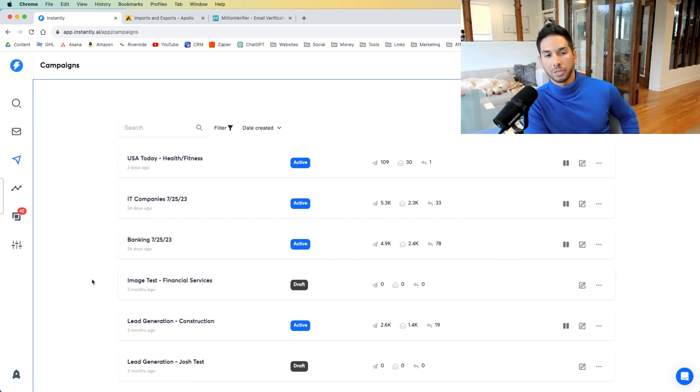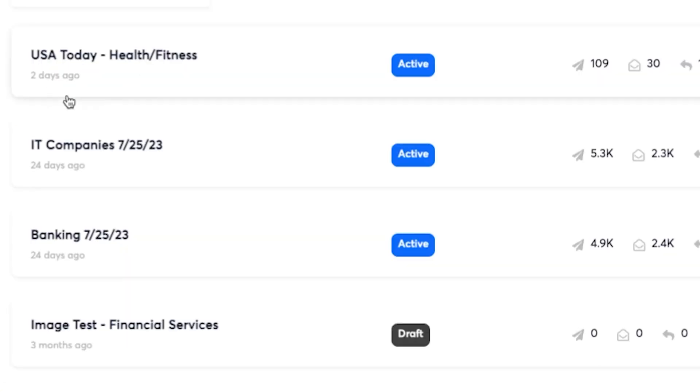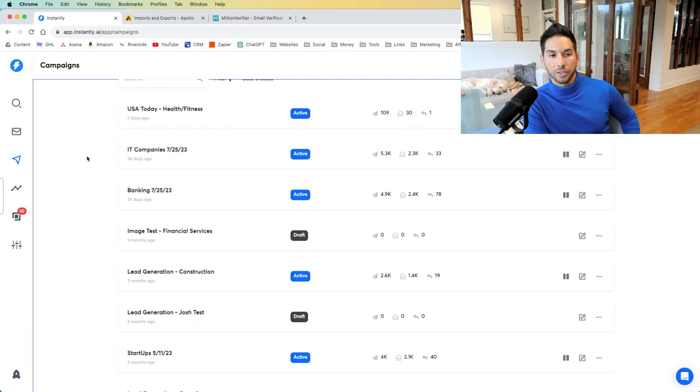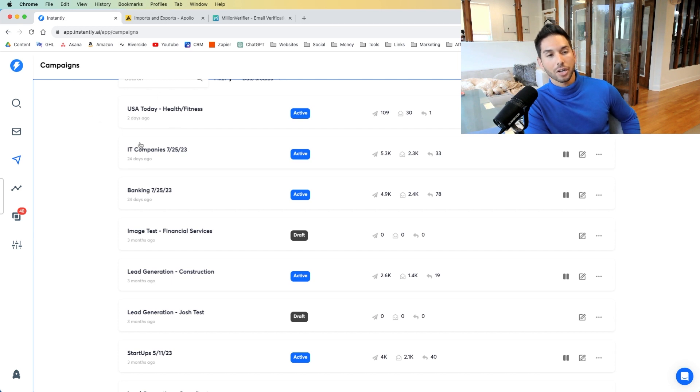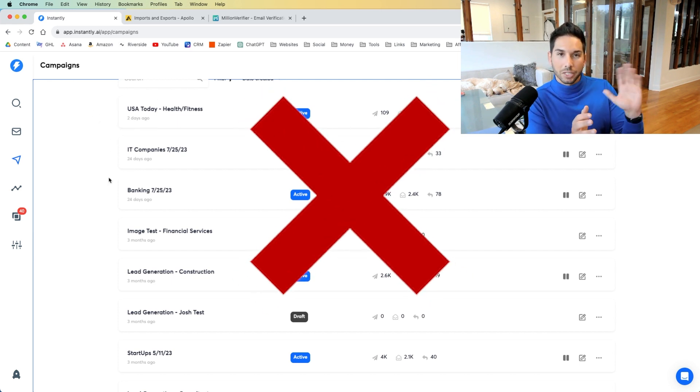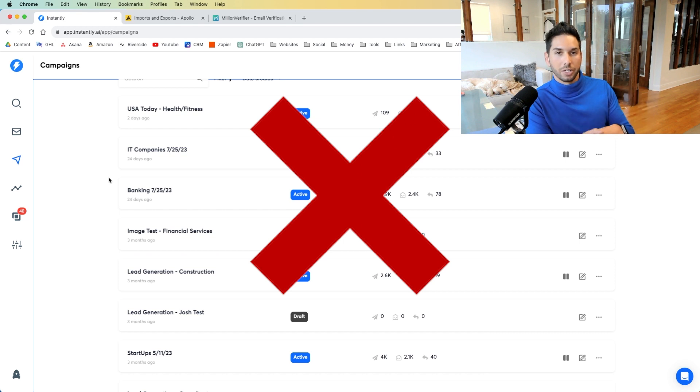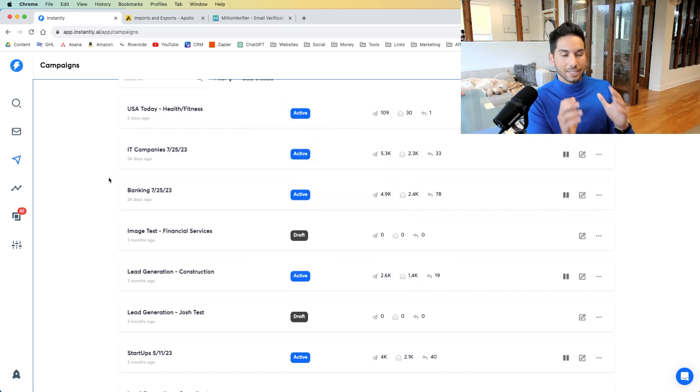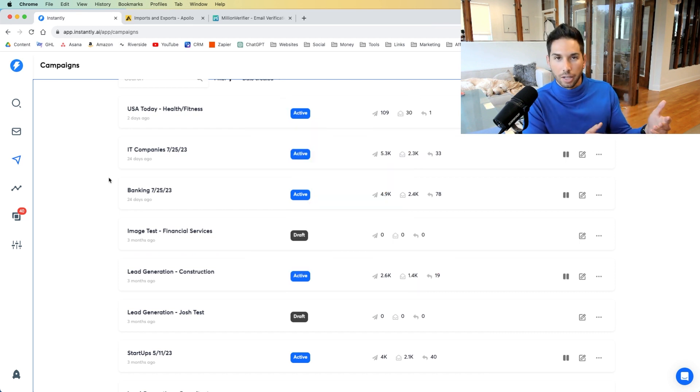So the first thing you need to know is always be testing. This top campaign here is testing a specific offer that's PR related. Basically, do you want to be in USA Today? We've found that it's more effective to give somebody a specific offer that they actually want. So rather than saying, hey, I'm a digital marketer. Do you want to hire me for your company? I'd love to help. That's not going to get a lot of opens. That's not going to get a lot of replies.